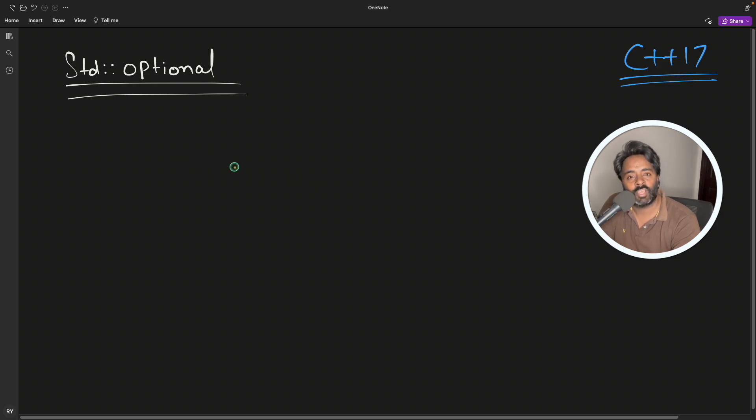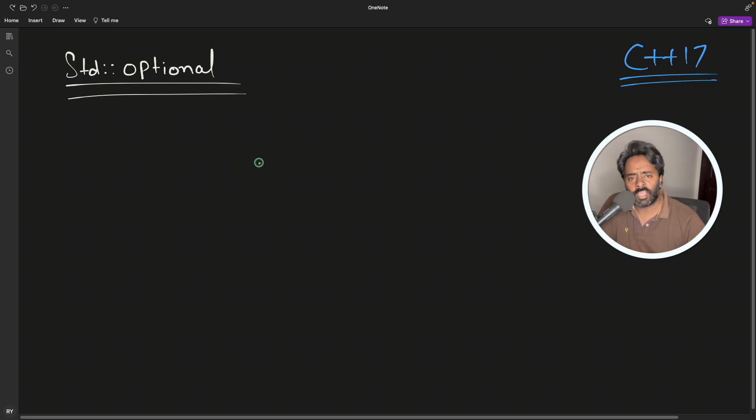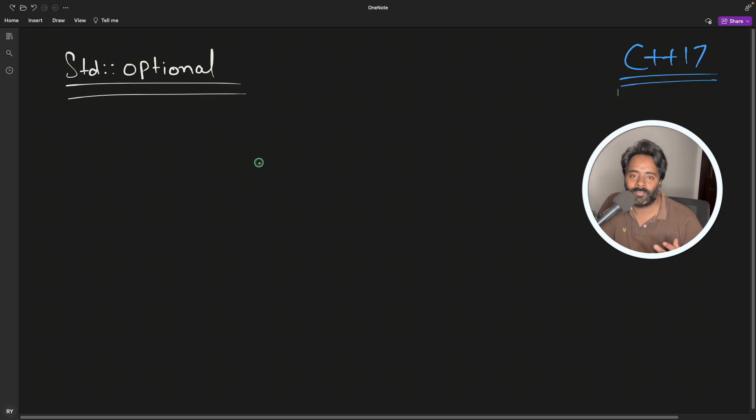Today's topic is std::optional. This is new in C++17. It's an enhancement you will love because we all face this problem that they're trying to solve here.